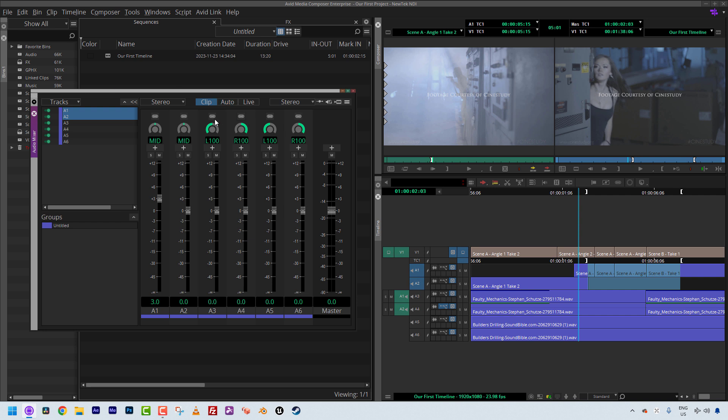So as you can see with tracks one and two, we have a little bit of a volume difference of 3 dB. A1 is 3 dB higher than A2. And the director has come in. The director said, everything is a little bit too hot. What we want to do is to take all of our on-camera dialogue and bring it down by, let's just say, 6 dB as an arbitrary number.